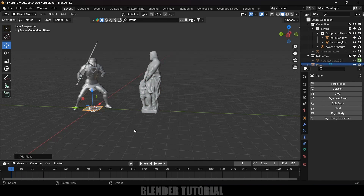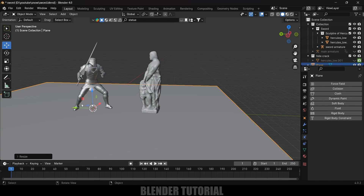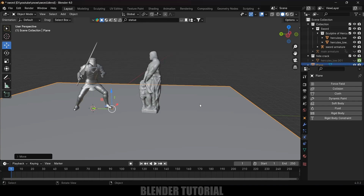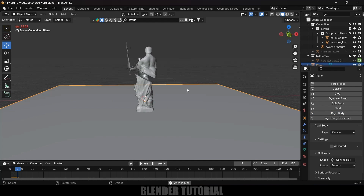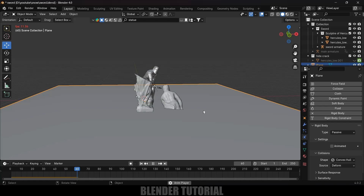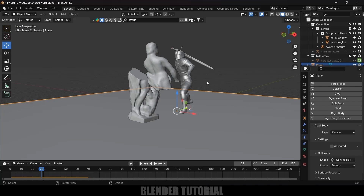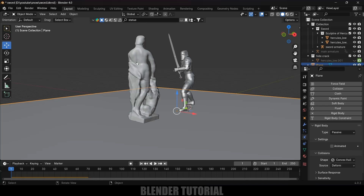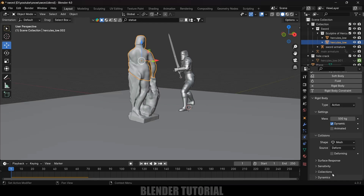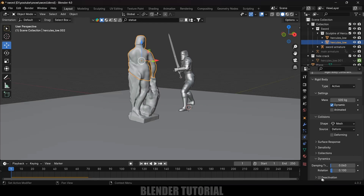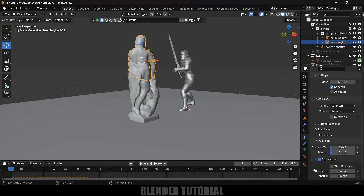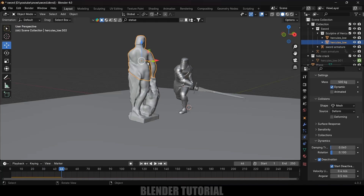Add a ground plane: Add > Mesh > Plane, scale it up. Add Rigid Body to the plane, set type to Passive. Playing the simulation the upper piece now interacts with the ground plane. However, the piece falls from the start — we want it to fall only when the sword slices. Select the upper portion, scroll down to Dynamics, expand it, enable Deactivation, and enable Start Deactivated. Now the piece stays in place until activated.